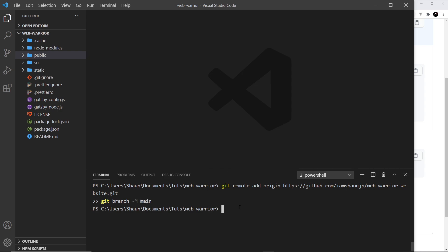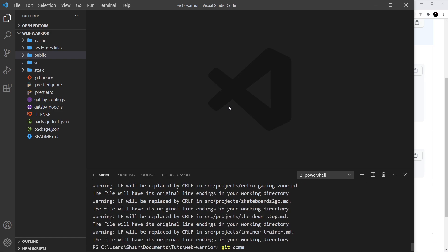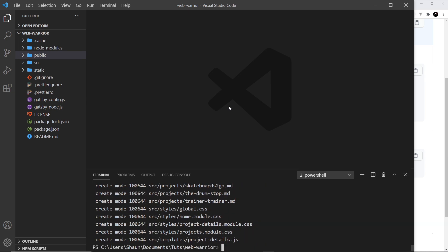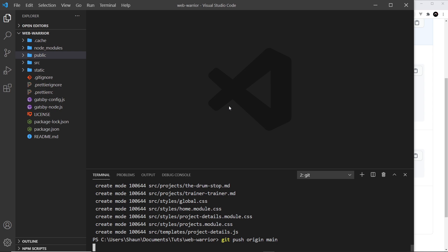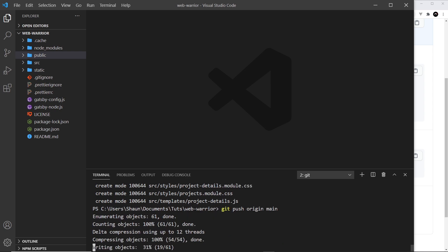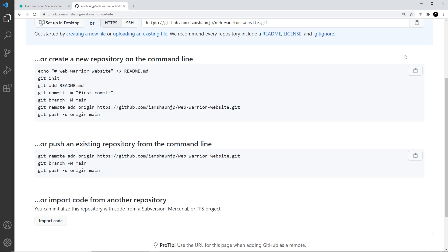I'm going to add all of the changes we've made to this project. To do that I'll say 'git add' — and by the way, if you want to learn more about Git and GitHub, I've got a complete playlist on this channel, the link is down below. So 'git add', then 'git commit -m' and we'll just say 'site' for the commit message. Then I'm going to push that up with 'git push origin main', pushing up that main branch.